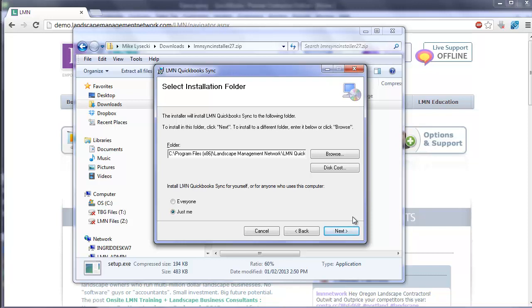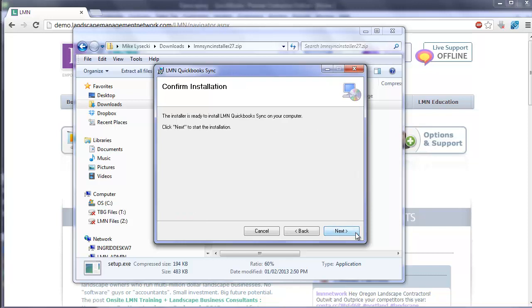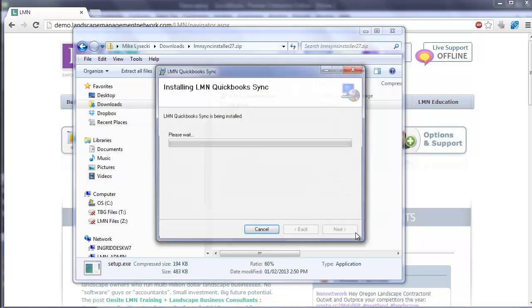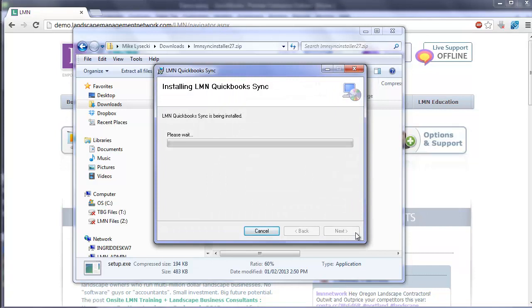It'll also ask you who you want to use by default, just yourself or for anyone who uses this computer. We recommend you use just me. Click Next to proceed, and then Next to start the installation.